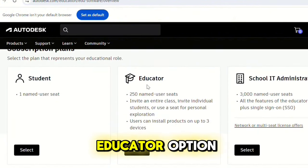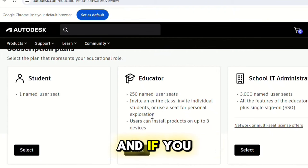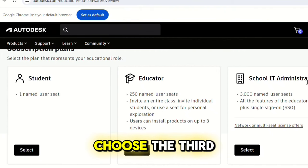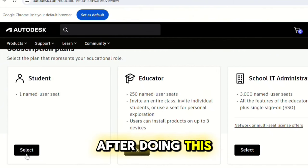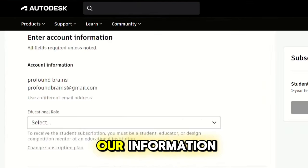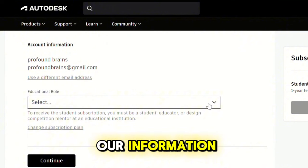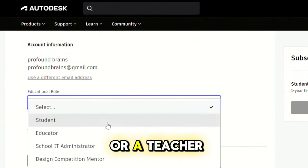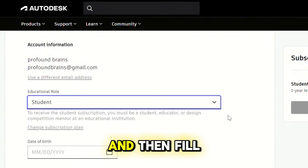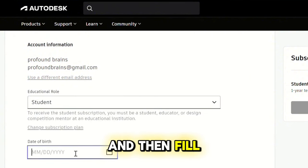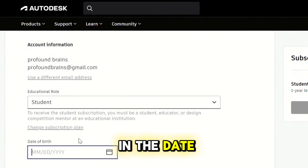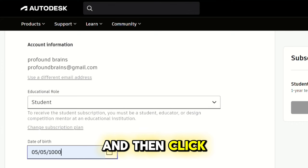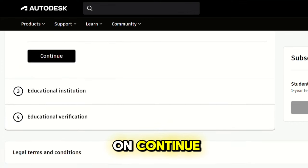If you're a student, choose the student option. If you're a teacher, choose the educator option. If you are an administrator, choose the third option. After doing this, put in your information, choose your role as a student or teacher, then fill in your date of birth and click Continue.